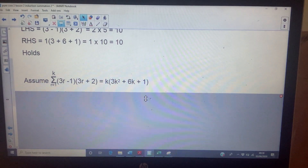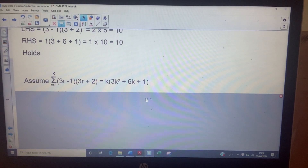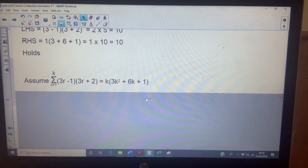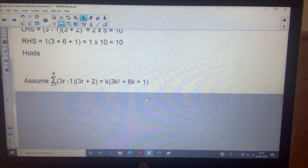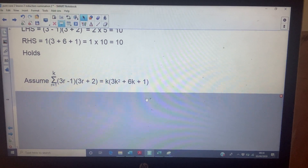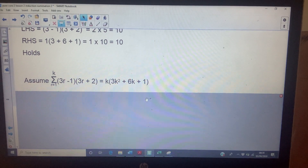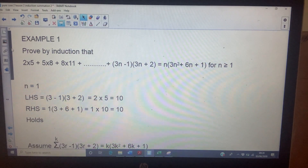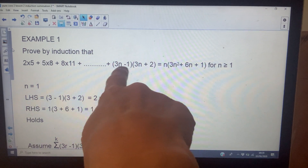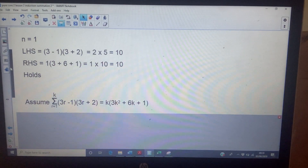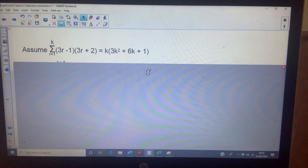I'm now going to assume that the sum of the first k terms of this sequence is the given expression — I think this approach makes my life easier and means I don't have to write out loads of words. I've taken the general term, put r's going from one to k, and replaced n with k. I assume that's true.